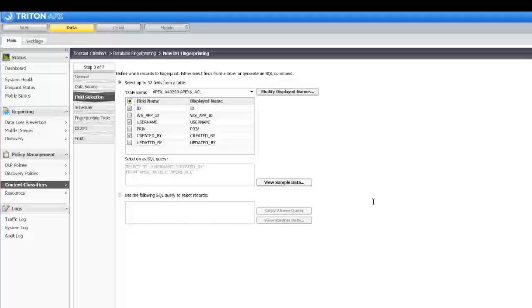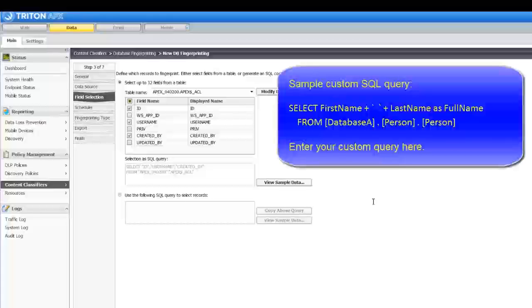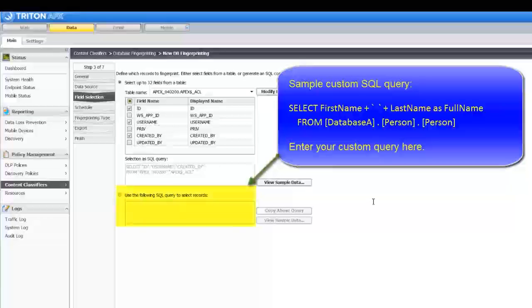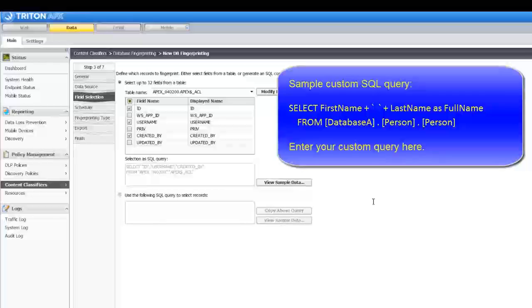In the previous video, we recommended not fingerprinting first and last names as two fields. This is where you would join them as shown.